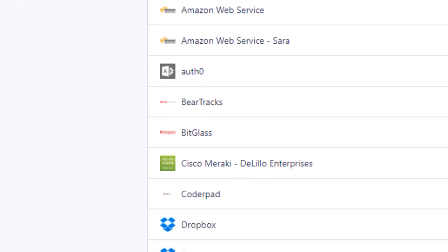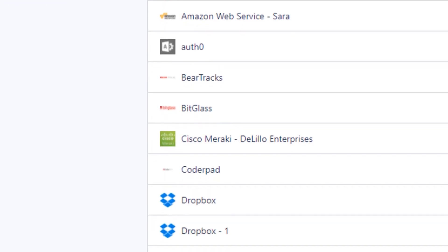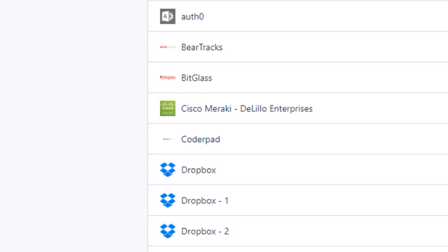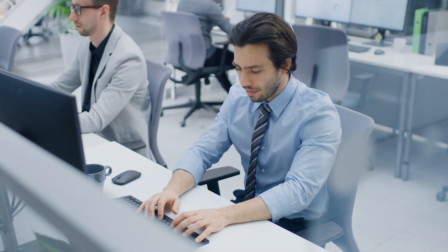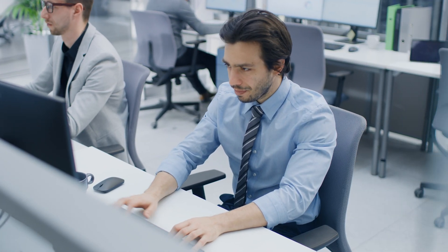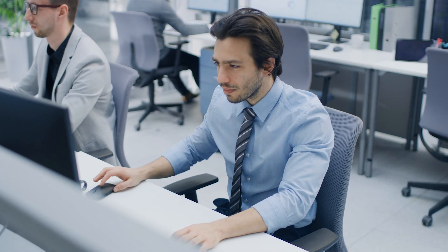You can then select from over 1,200 single sign-on apps to assign to employees, customize access policies, view app login reports, and more.